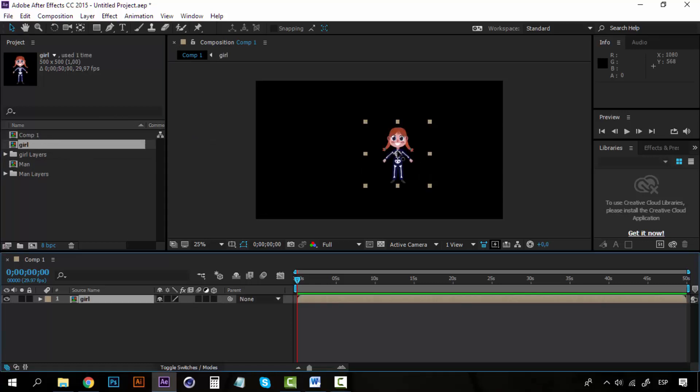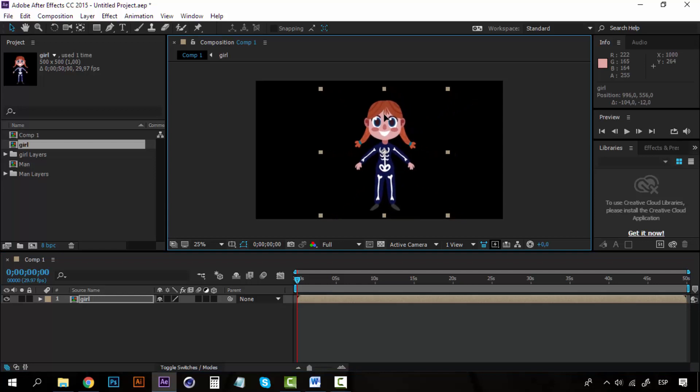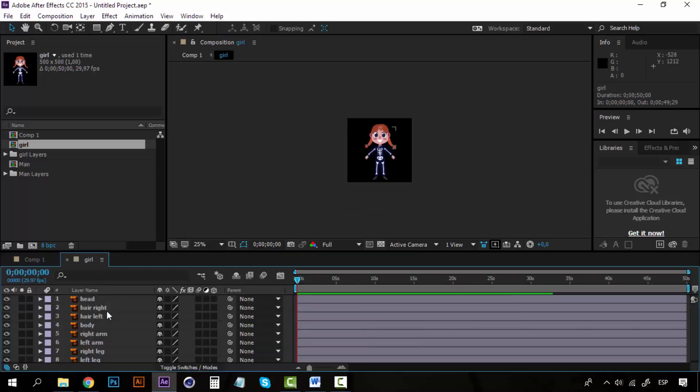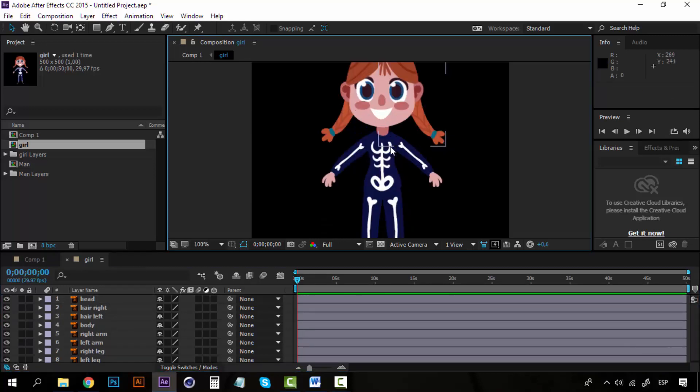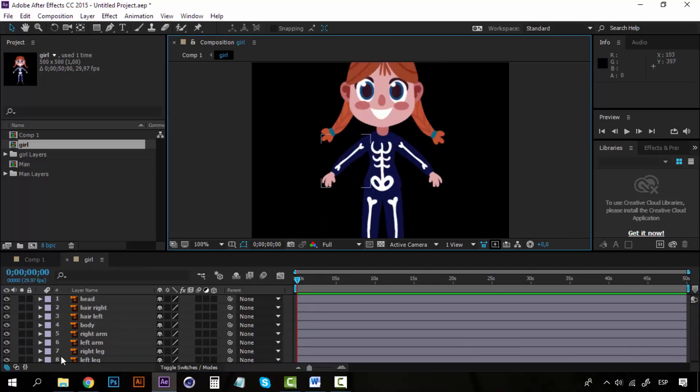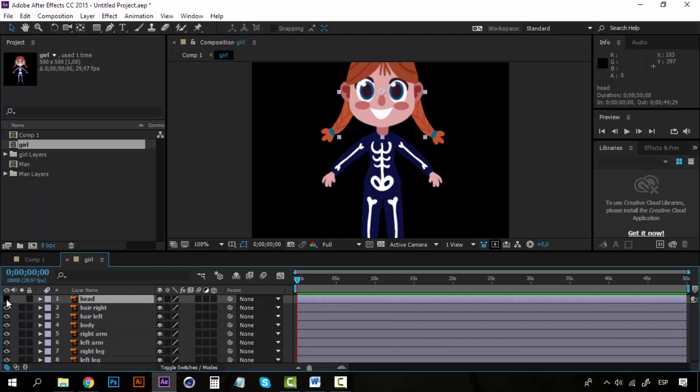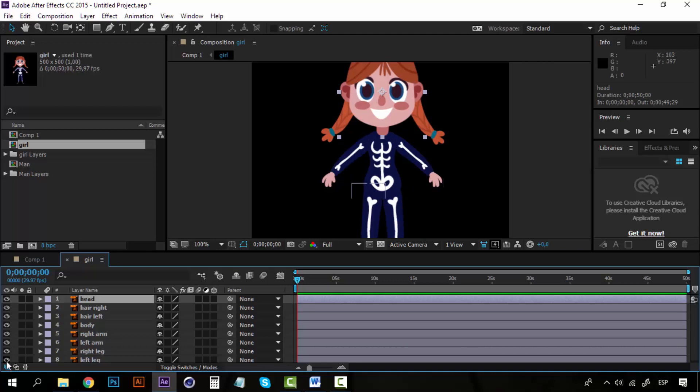I have this illustration from Freepik, and if I open this composition you can see that I already divided this character into all the parts of the body. I have the head in one layer, the two parts of the hair, the body, and the right and left arm and the right and left leg.